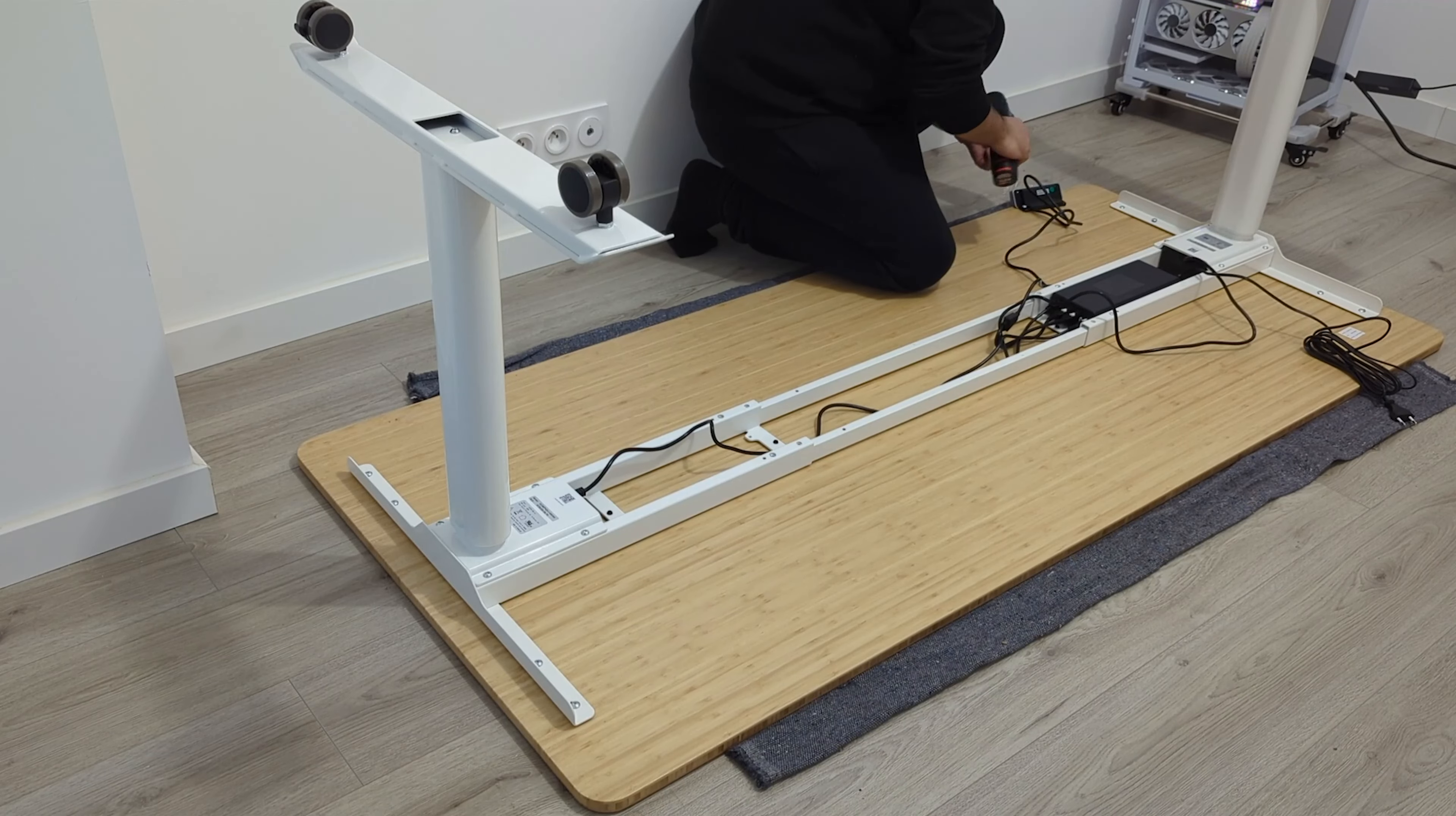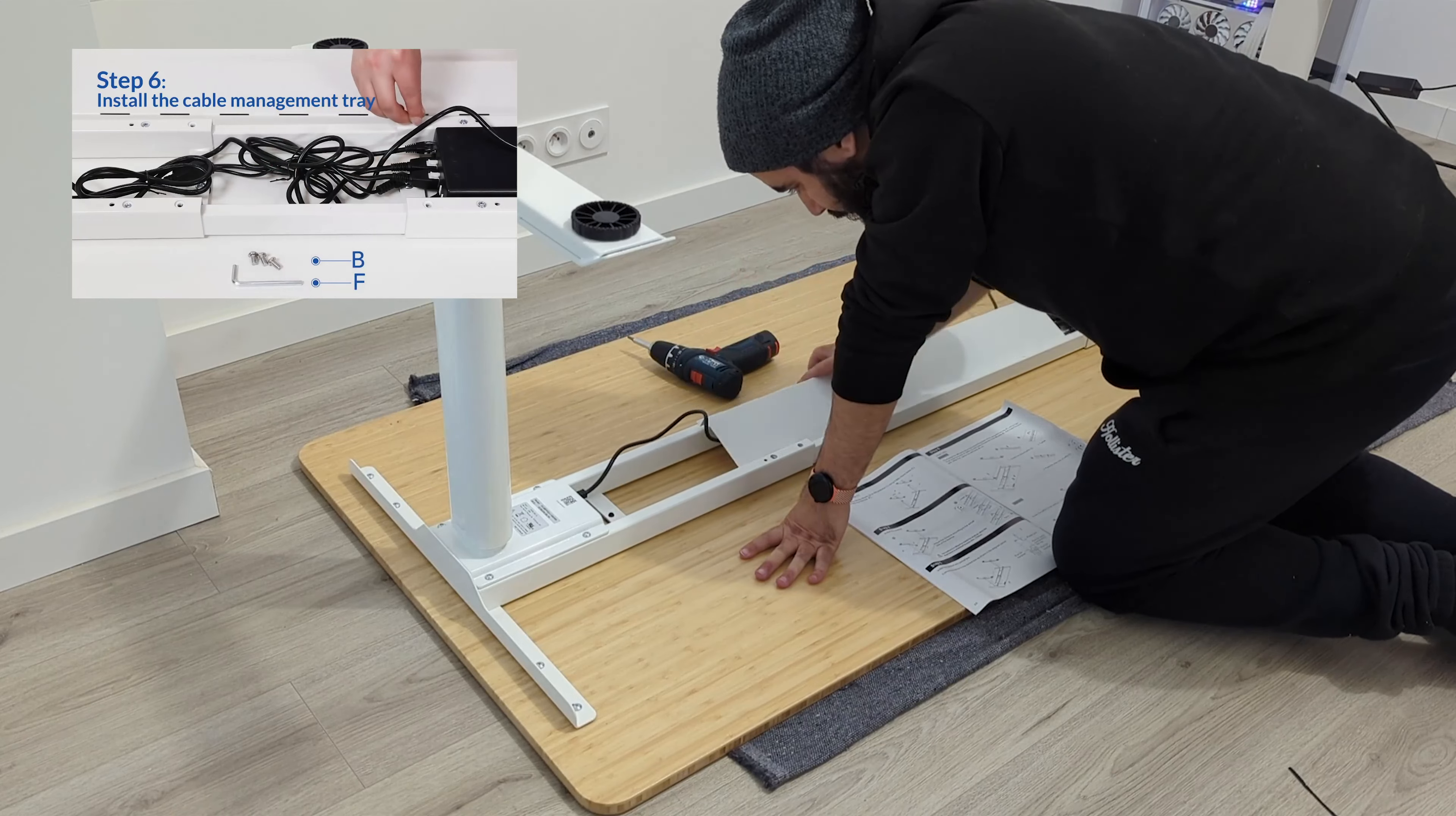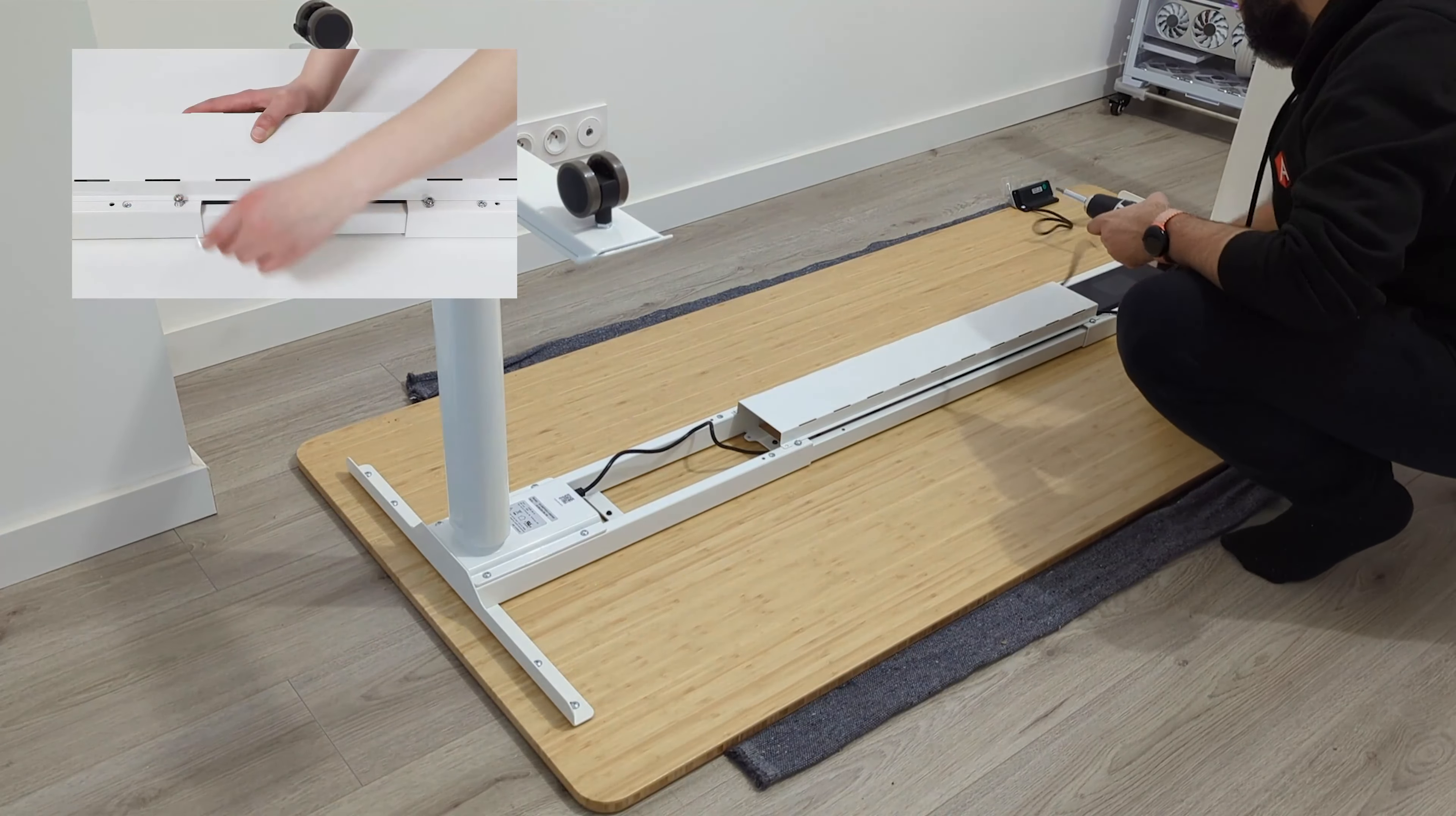However, I really had difficulties installing the plate just by following the included manual. And I had to look up one of Flexispot's videos on YouTube. So, maybe they can include more information in the manual itself for future iterations.